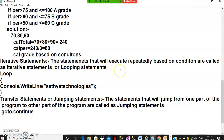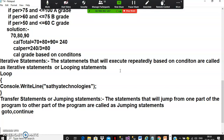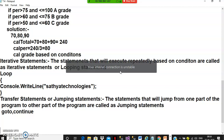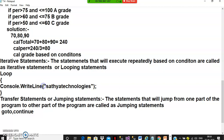Iterative statements are statements that get executed repeatedly based on some condition — also called looping statements. For example, if you want to print a company name 10 times, instead of writing it 10 times, write it once inside a loop and rotate the loop 10 times. This reduces the number of lines of code.